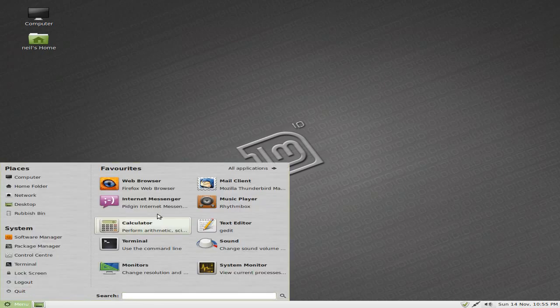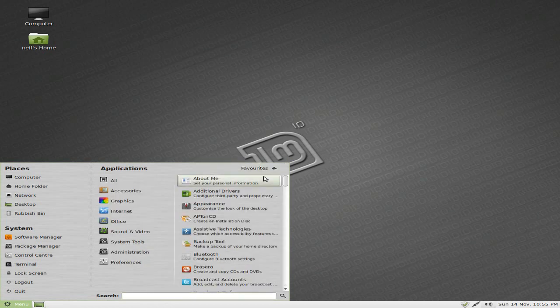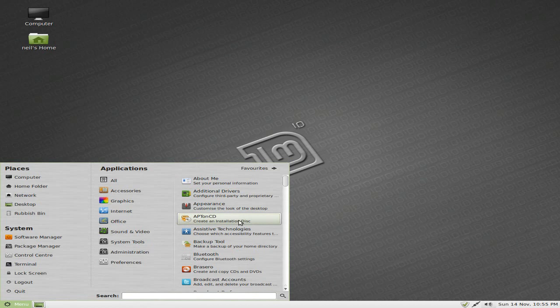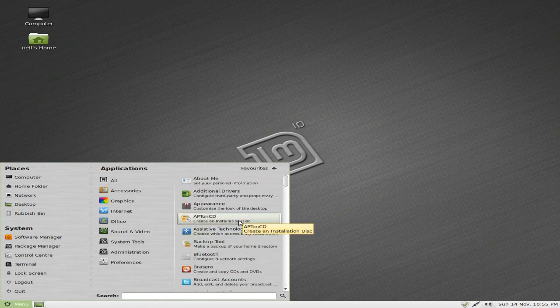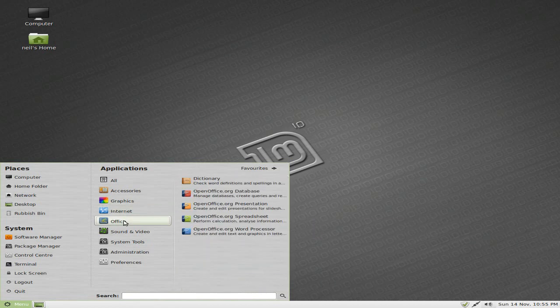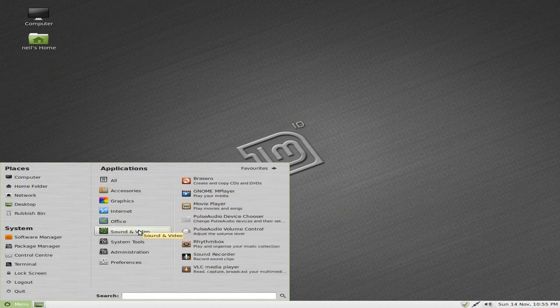So anyway, we'll go up to our applications, and we'll try and find AbiWord. You know what? It's not there. What's going on? Not in Office. It's not anywhere. What has happened?